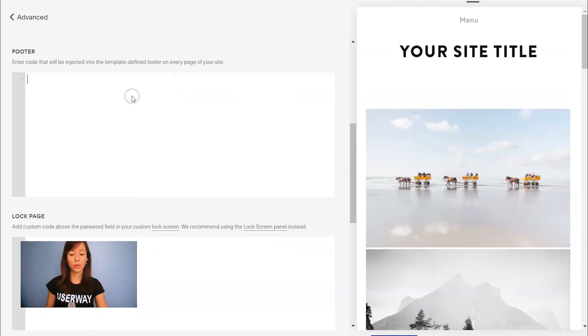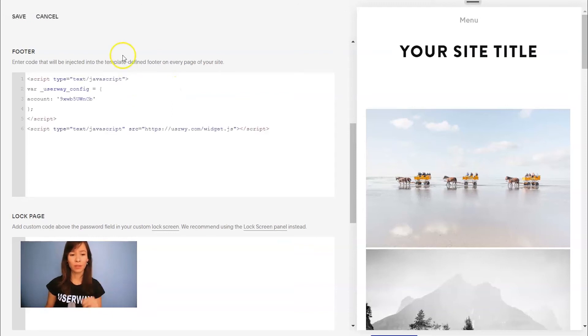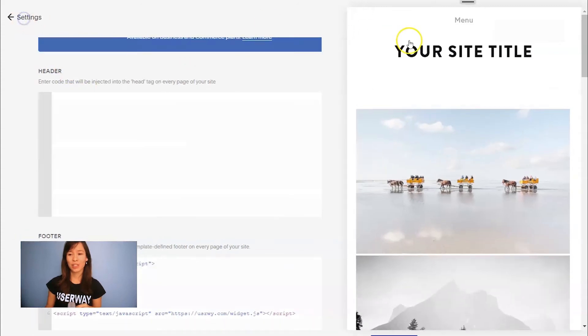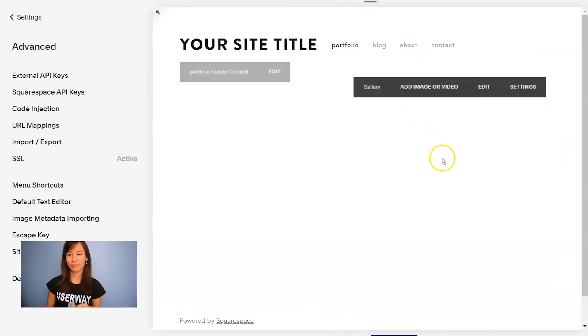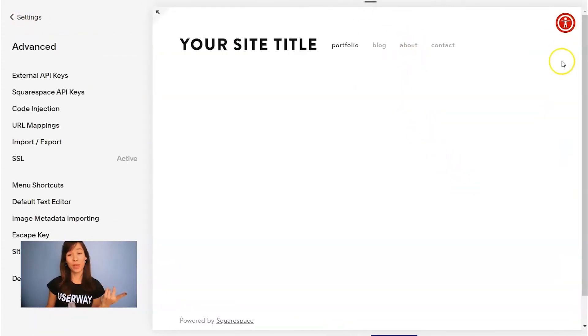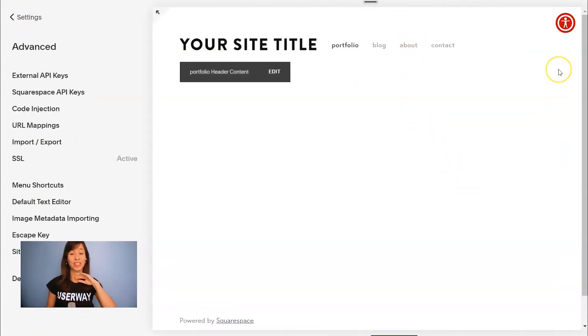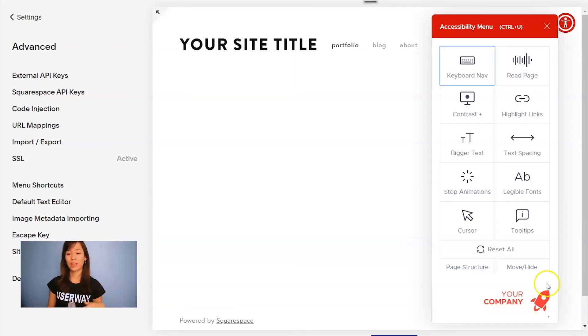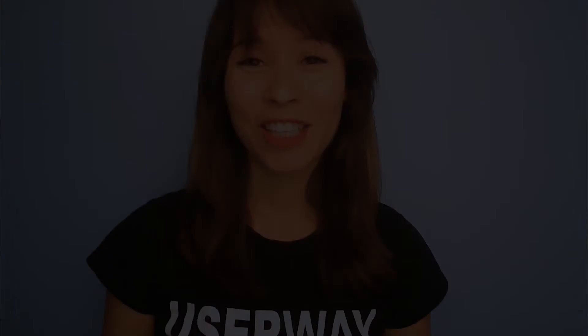Now let's paste the code, save it, and let's preview it. Here's our widget. See — I just pasted the code and the widget's main color is red, links are hidden, and we have our custom logo.